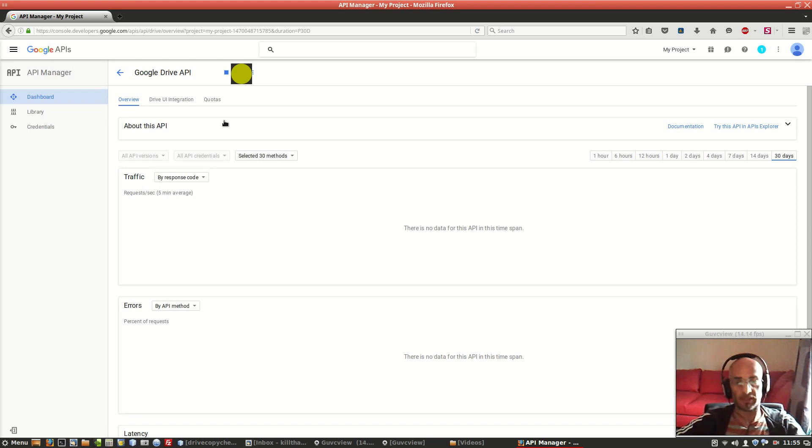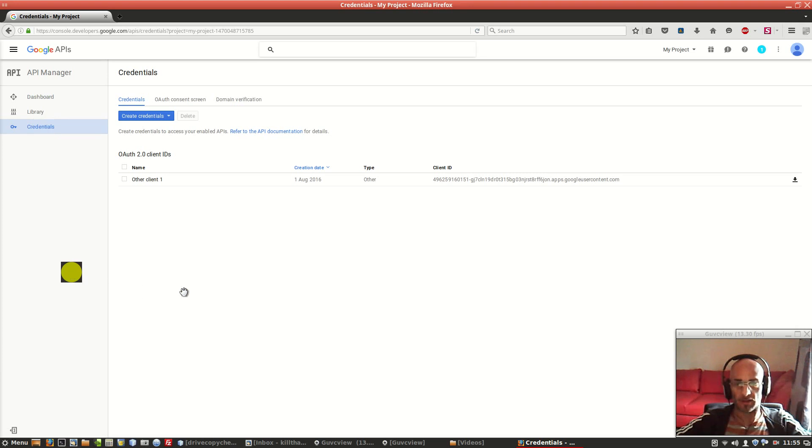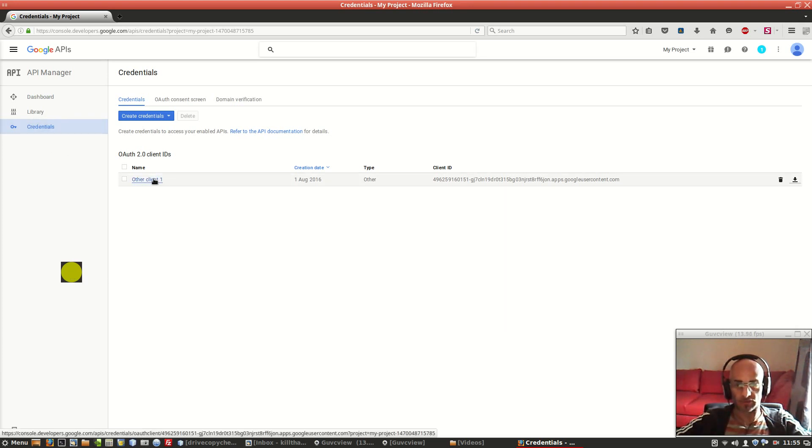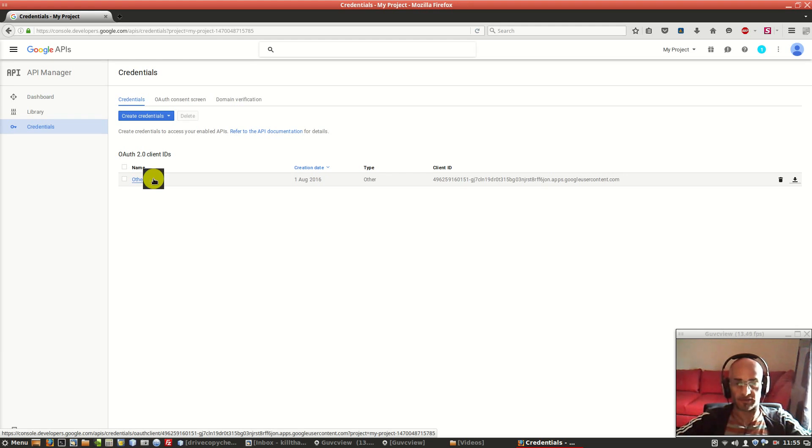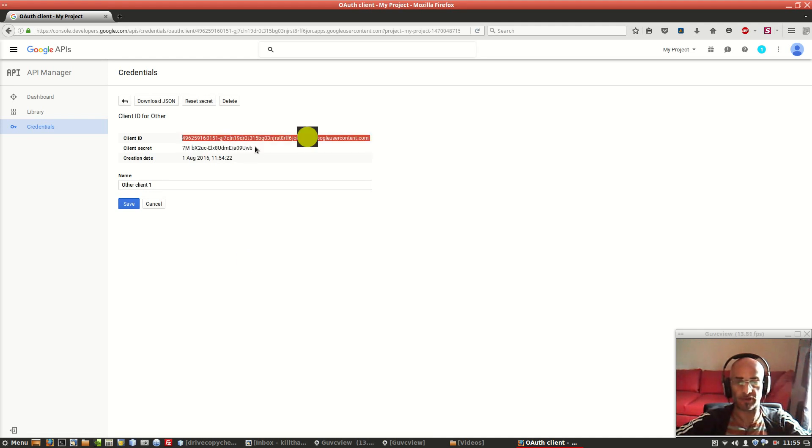If we click on credentials, we can go back to the screen where the client ID and client secret is offered for you to grab. Copy this and copy this, these two strings.